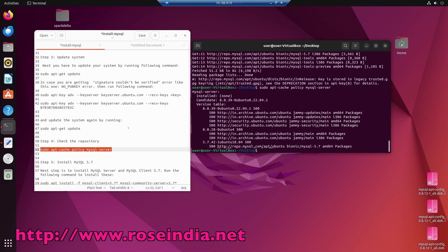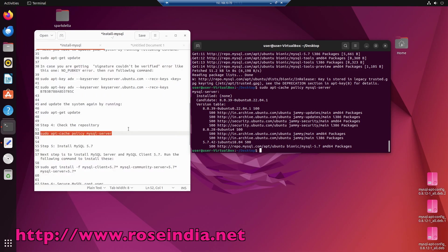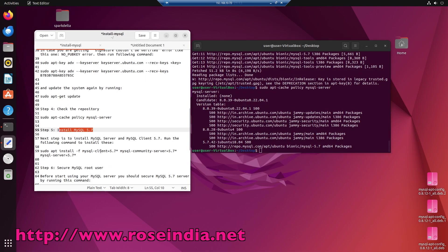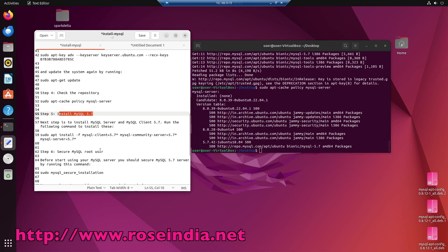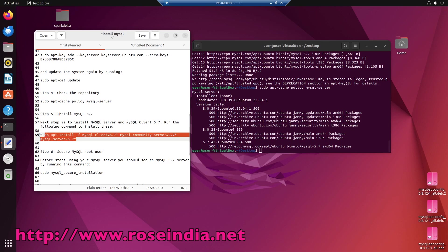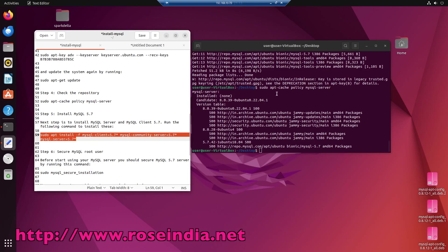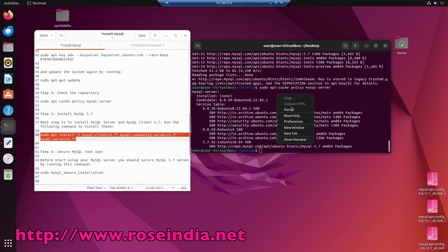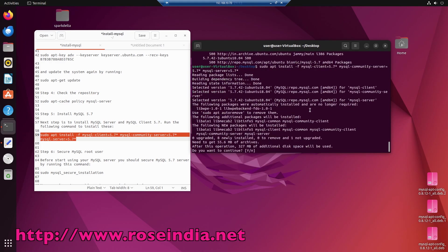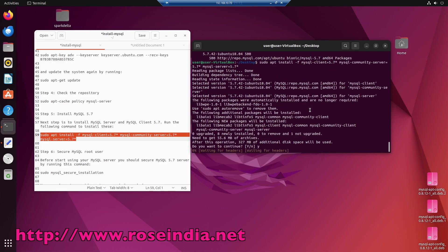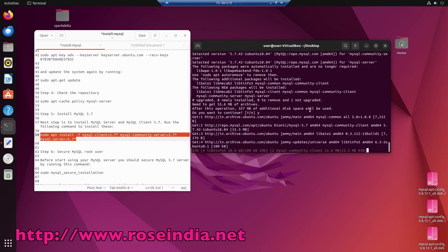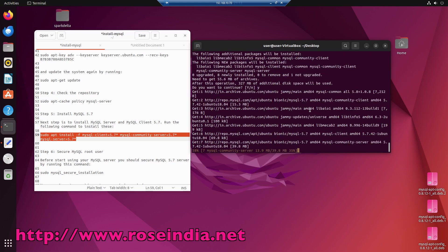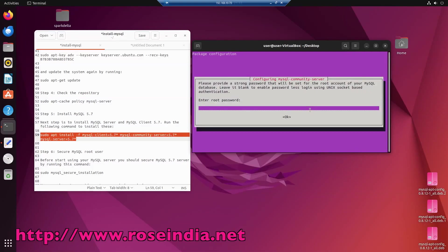So it is done now, and finally we are going to install MySQL 5.7. For this we will run the command sudo apt install mysql-client-5.7* and mysql-server-5.7*. Run this. Installation is in progress.